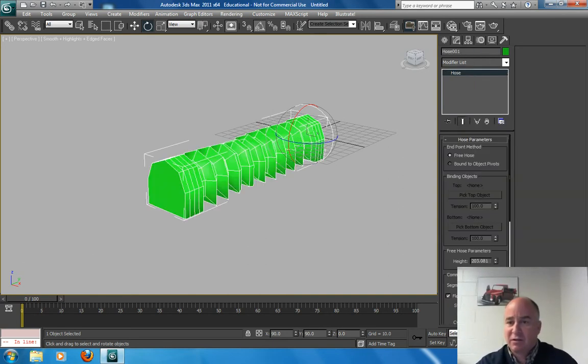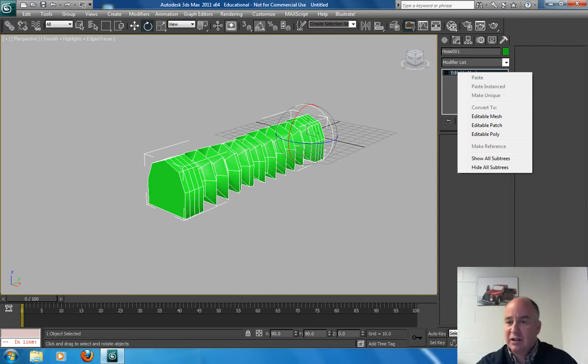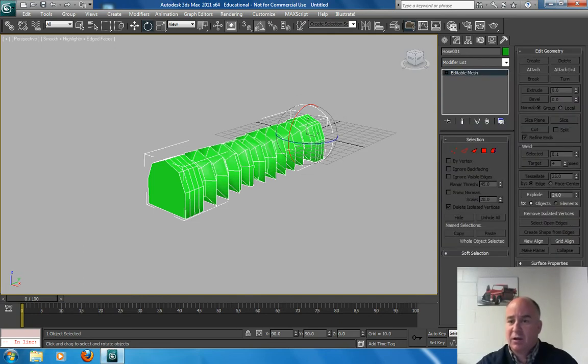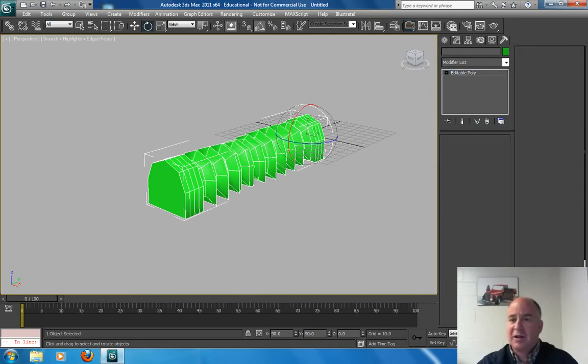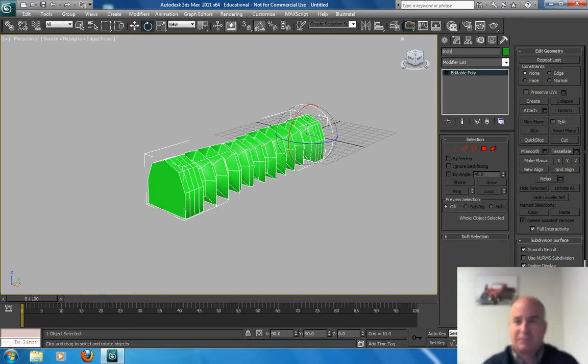If I can here. Edible mesh. There we go. And edible poly. I want edible mesh then edible poly. I didn't like edible poly. So I'm going to call it the inchworm.